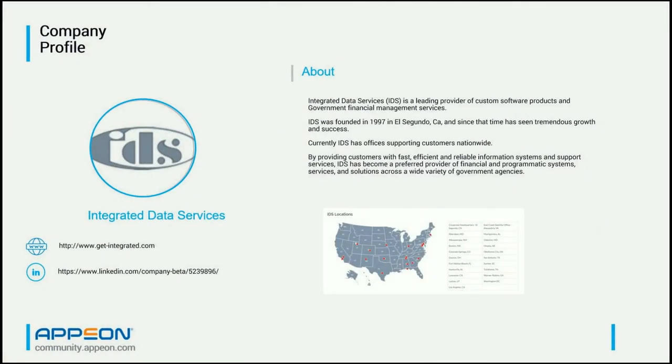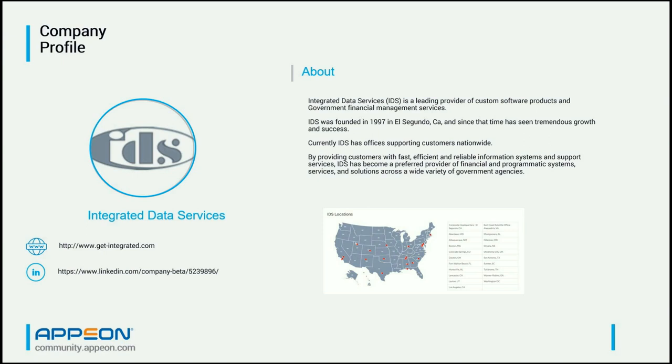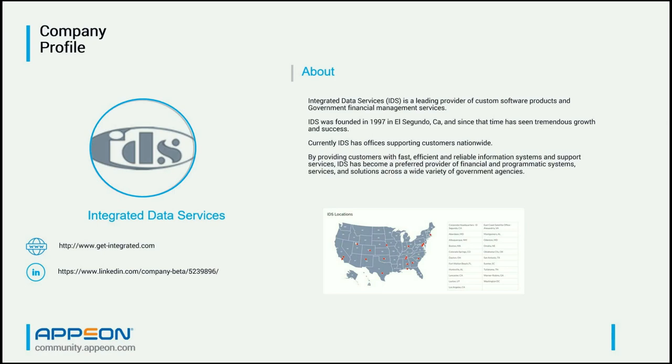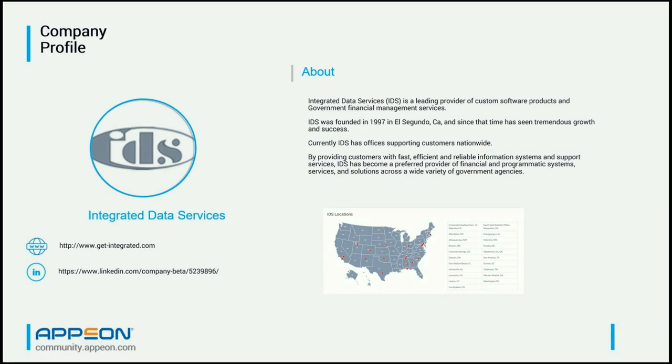And the company I work for is called Integrated Data Services. They've been around since 1997. I joined them in 2004. Before that, I was an independent contractor doing PowerBuilder work. The company started with a client-server PowerBuilder application. We've largely migrated that to JavaScript HTML5, but we do have some customers that still, for purposes of their own, want to use the client-server version, and so we continue to support that. We're still actively doing PowerBuilder development work.